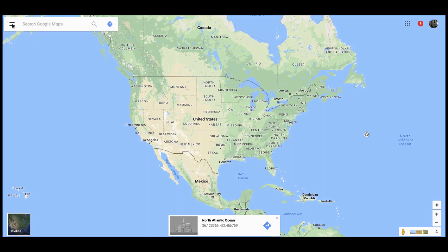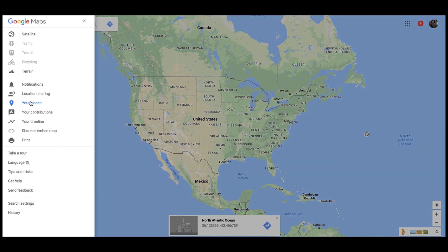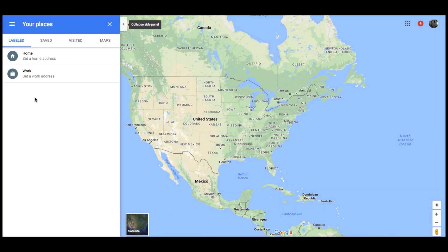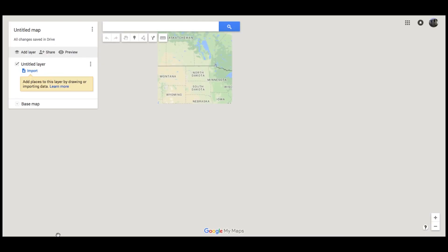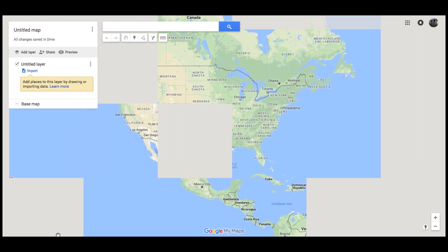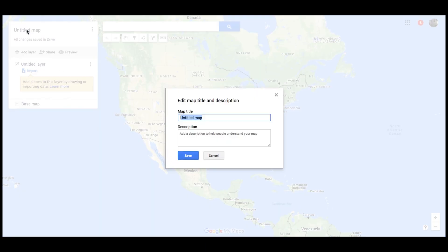So now you go to Google Maps, and you click over here on the menu item and go to Your Places. Next, you click on Maps. I have no maps currently saved under this Google account, but we're going to create a new one. Down here at the bottom, we go and click Create Map. So now we have an untitled map with no points on it. I'm going to call this map Idaho.